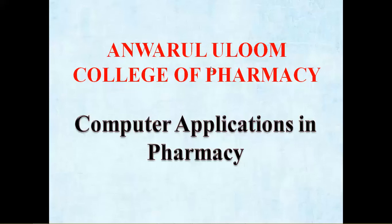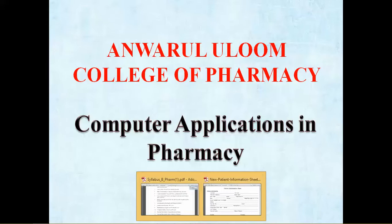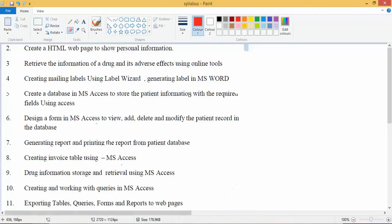Dear students, in this video I am going to cover the next topic of this syllabus. First we see our syllabus — up to this point in MS Office we have covered certain topics. From the fifth number onwards, we have to see the practicals.